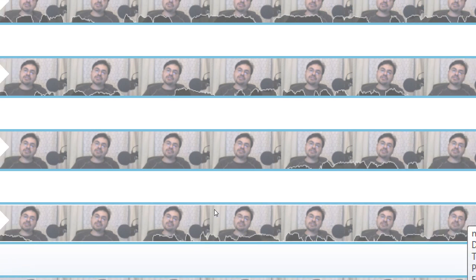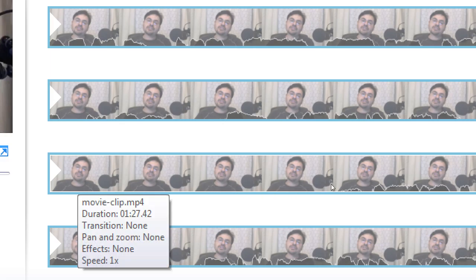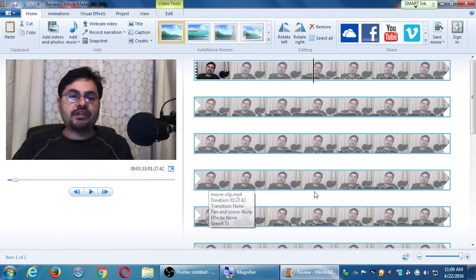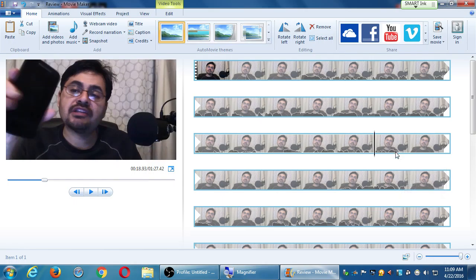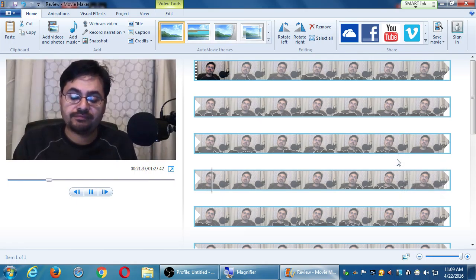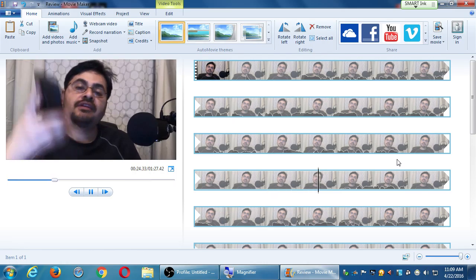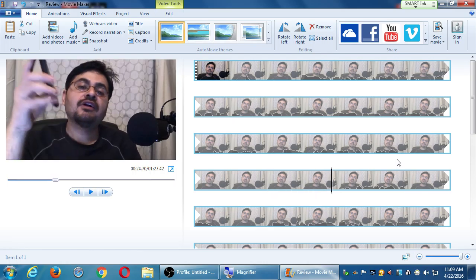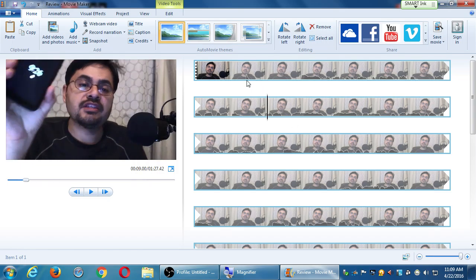There's a big stretch of time where there's nothing happening — no audio. If I view it, there I am fumbling with my phone, trying to unlock it. I need to cut that out. We'll get to that eventually; we're still getting acclimated with this.